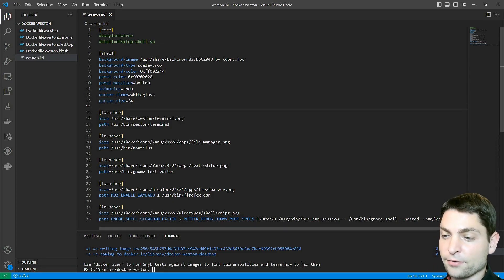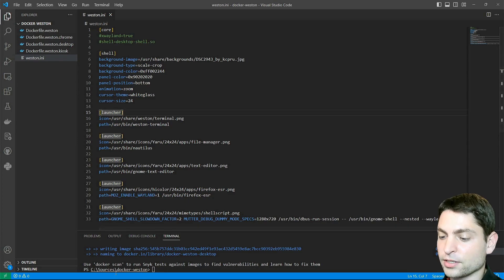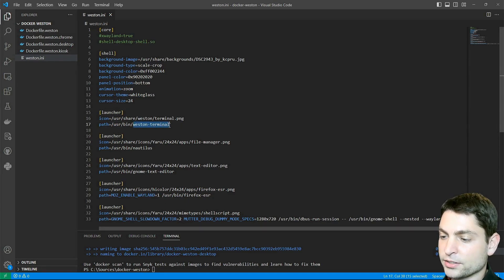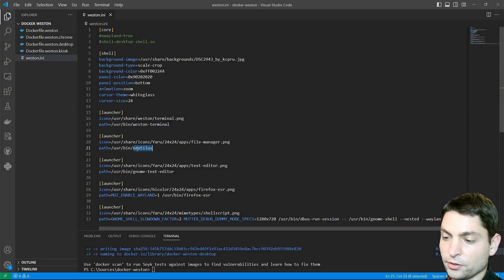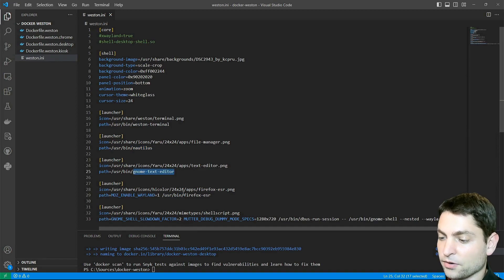Then I have the launchers, which are the icons on the bottom panel. I have the Weston terminal, Nautilus the file manager, Gnome text editor,